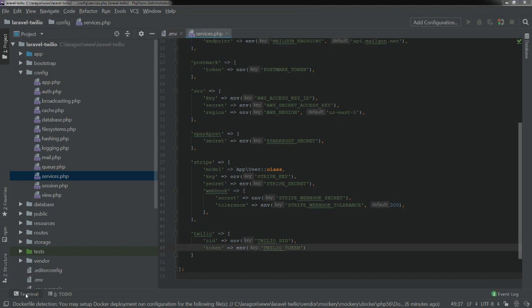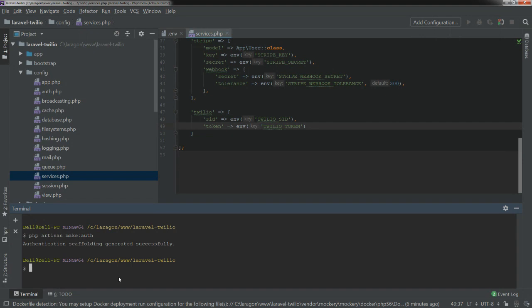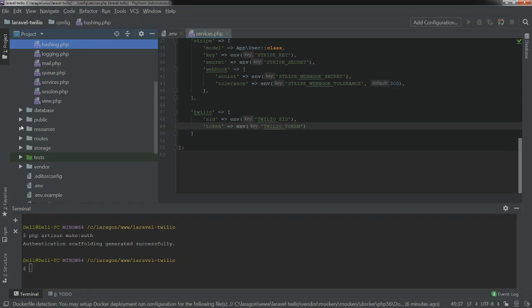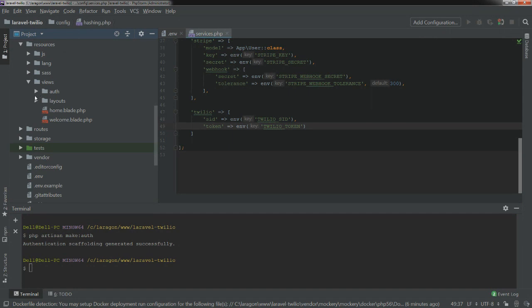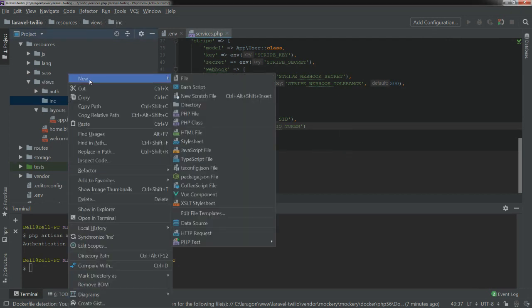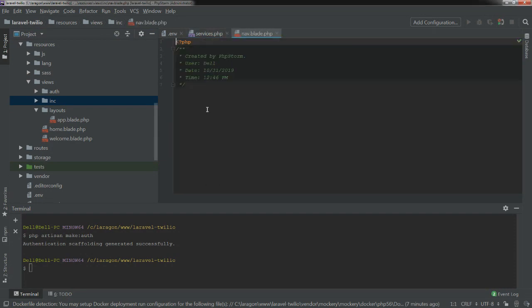Now we're going to set up our auth routes. We run PHP artisan make:auth. Since I'm using Laravel 5.8, that command still works. If you're using Laravel 6 or above, you have to do some other steps with auth configuration, but it'll essentially be the same thing. So we just created our auth routes and views. If we go to resources/views, we see auth, layouts, and so on.